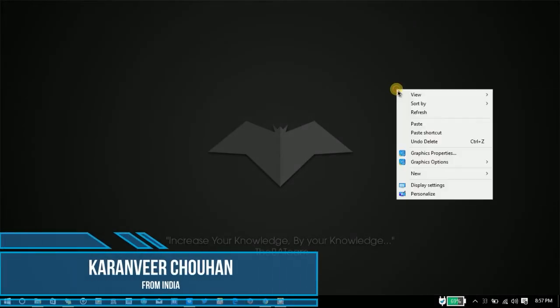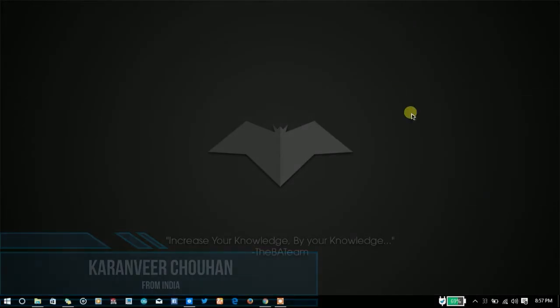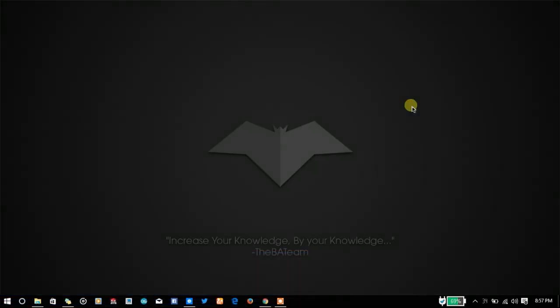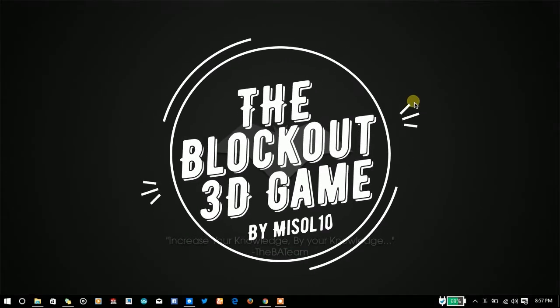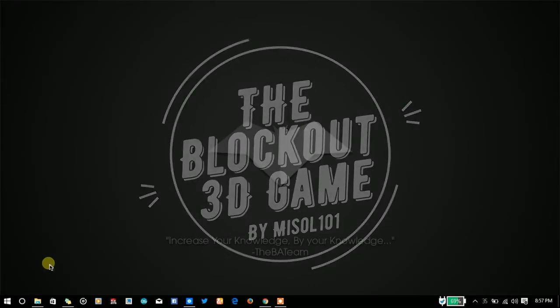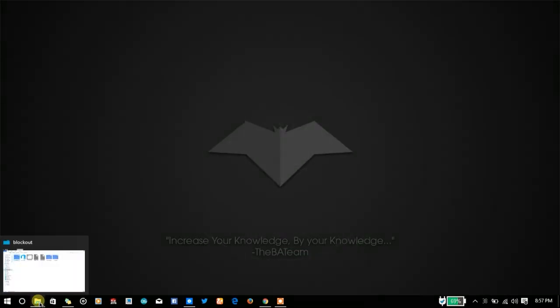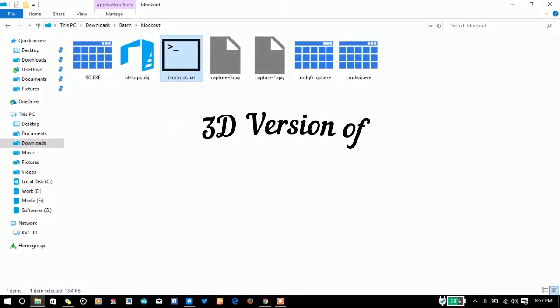Hello YouTube, I am KramporMedia and in this video we're gonna talk about the first 3D game in batch programming. The name of the game is Blockout and it is a 3D version of the traditional Tetris game.